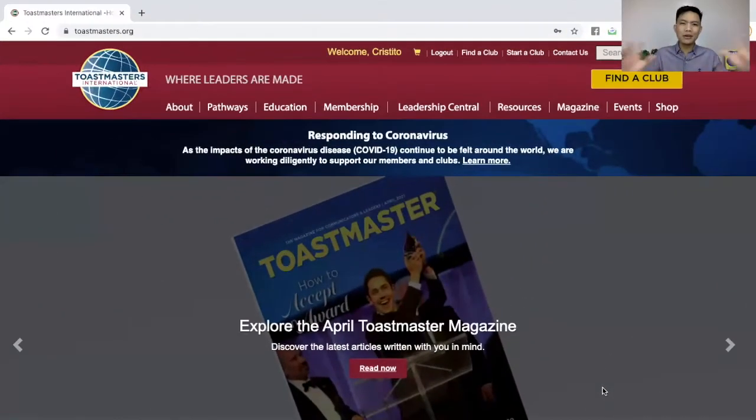Of course, this is after the club meeting, meaning you have received your verbal evaluation already. You already have received your written evaluation from your evaluator. And now what you're going to do as the member is to go back to toastmasters.org, log in, and go to base camp. Here's what you're going to do.